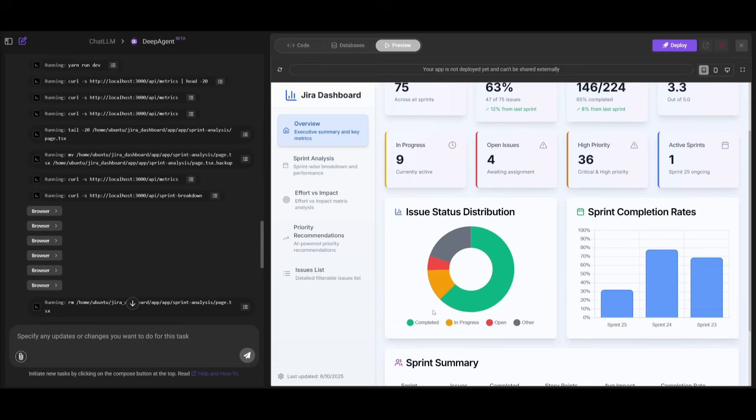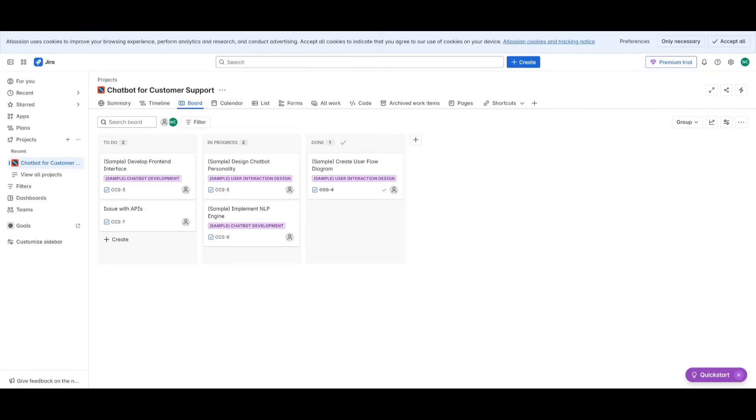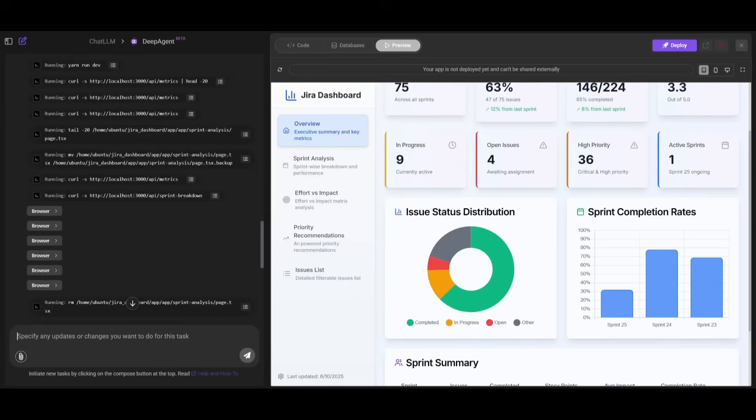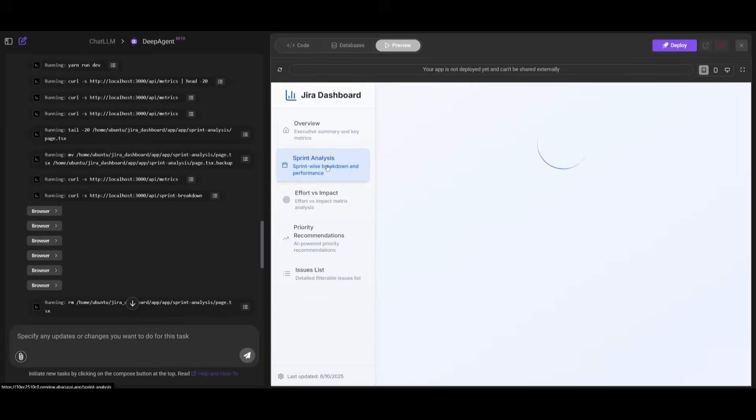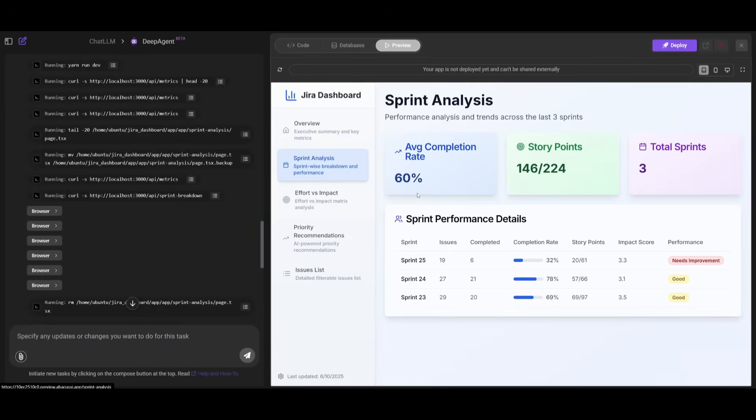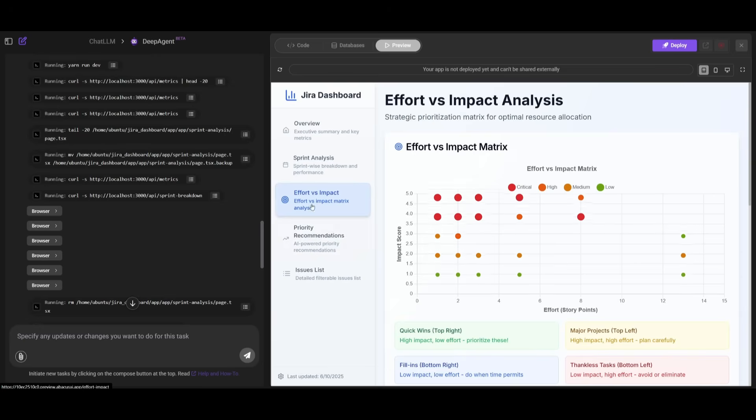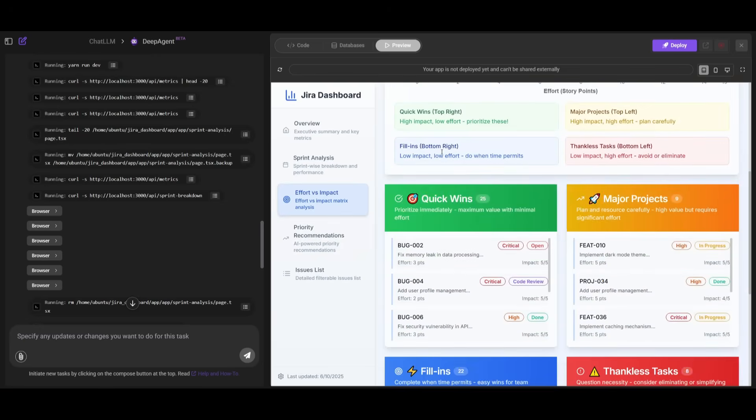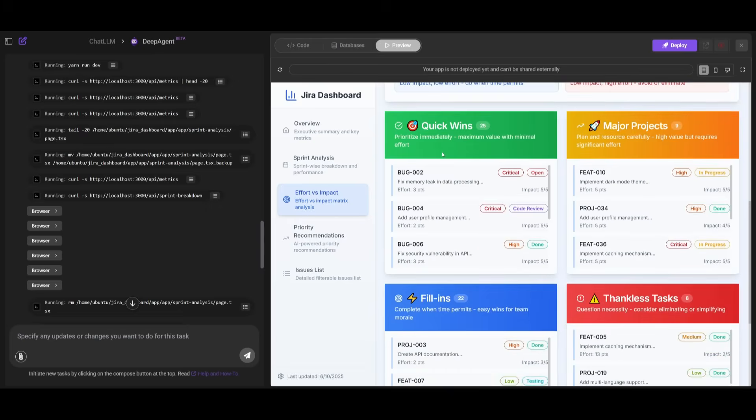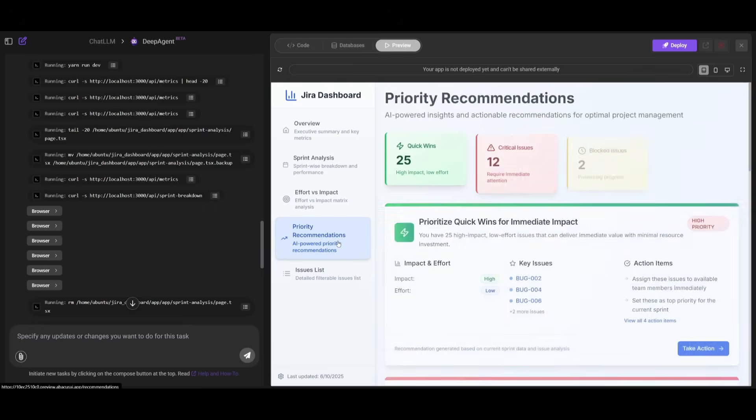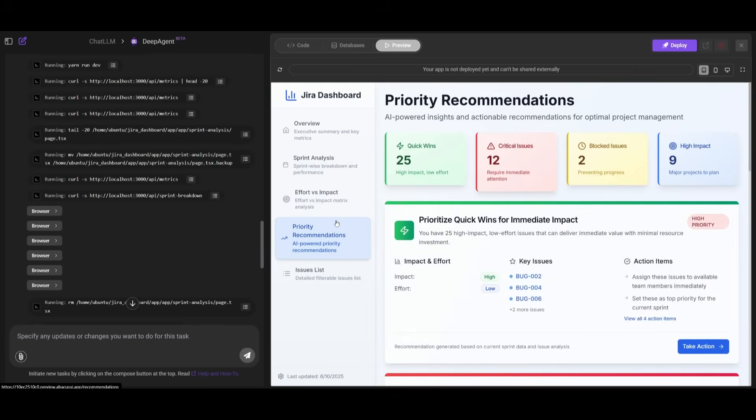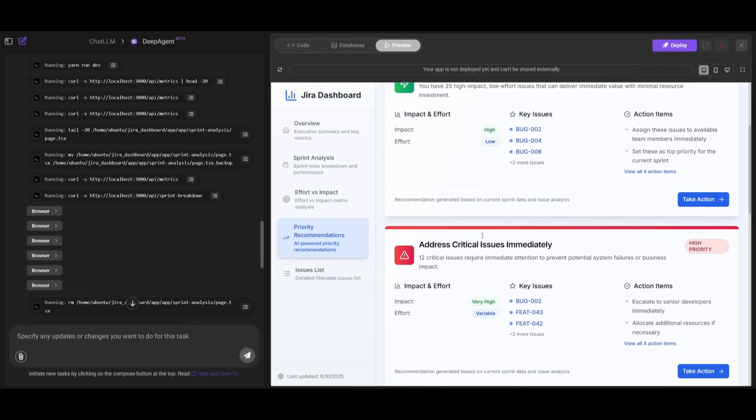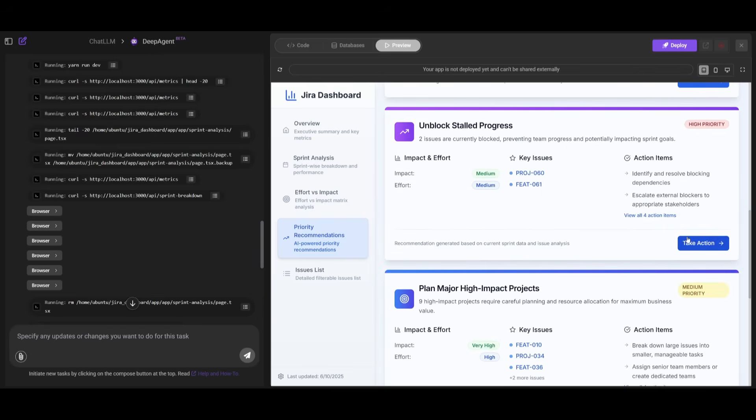All of our sprints are listed. The issue status distribution from completed, in progress, open, and others. You can see from our actual page over here. And if we actually go over to the sprint analysis, all of these components are fully generated. And there's actually an effort versus impact diagram that talks about what are the quick wins, which ones you should actually focus on, which ones are major projects. And the priority recommendation is something that the AI actually focused on. This is an AI-powered priority recommendation that was fully developed for us.